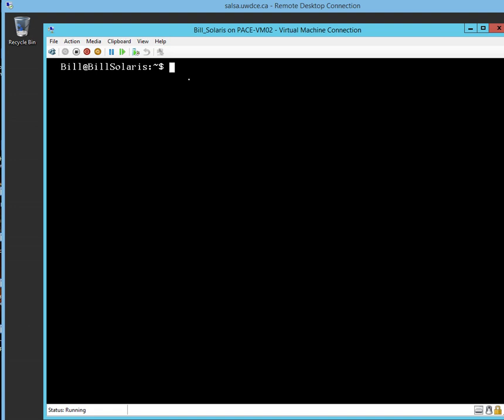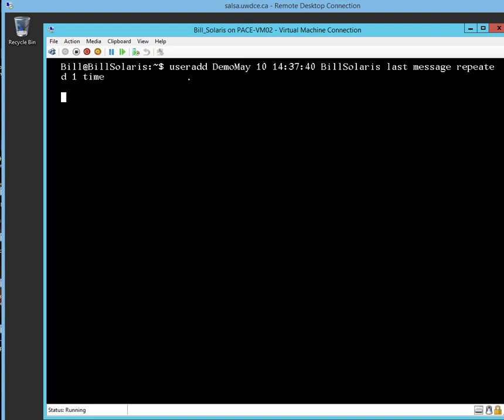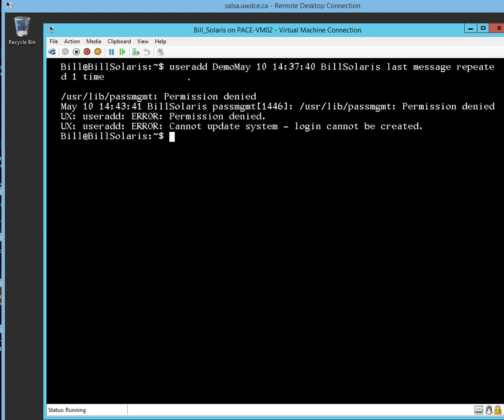So what I want to do now inside this system is create users. Well, Bill can't create a user. Let's try that: useradd, I'm going to create a user called Demo, capital D-E-M-O. Keep in mind, in Unix, capital letters and lowercase letters are two completely different entities. When I press enter, I get this message: permission denied. Basically, what this means is that Bill, as a generic user, does not have the permissions to create any users.